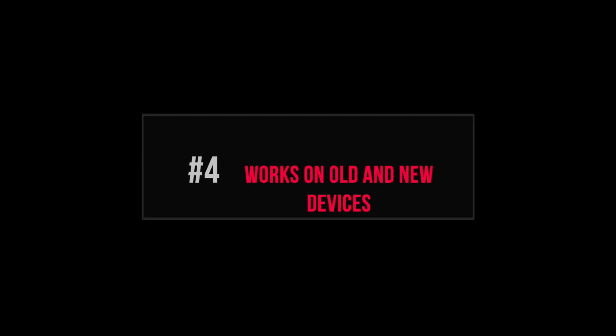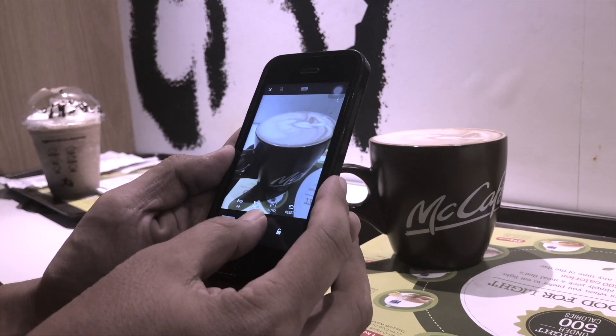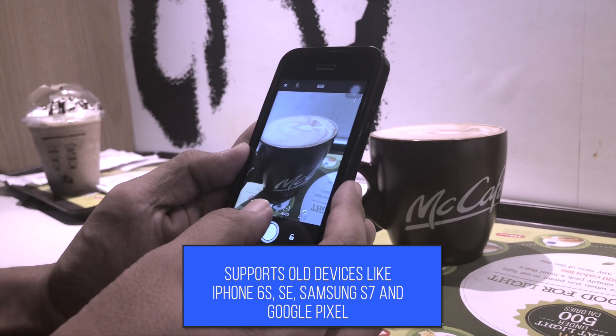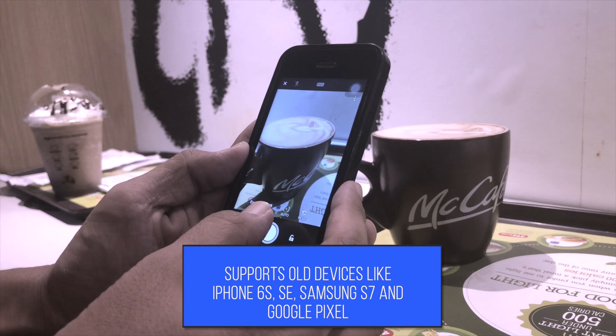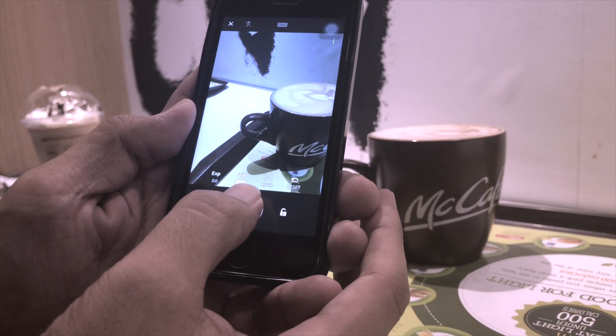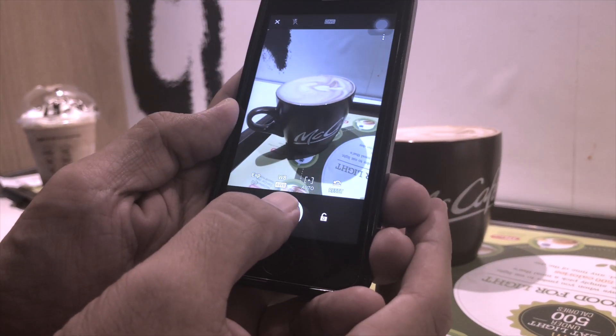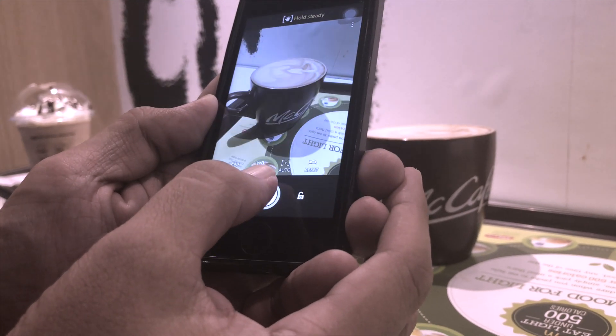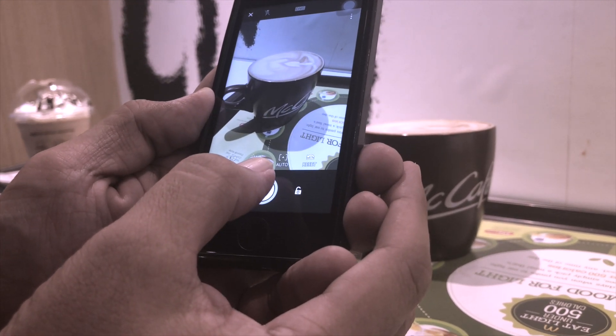Number four: works on any mobile device. Lightroom Mobile's processing algorithms are so efficient it works even on older mobile devices like my iPhone 5 SE, and all the features are available. There's no need to keep upgrading your phone to get a top quality camera app for your device.